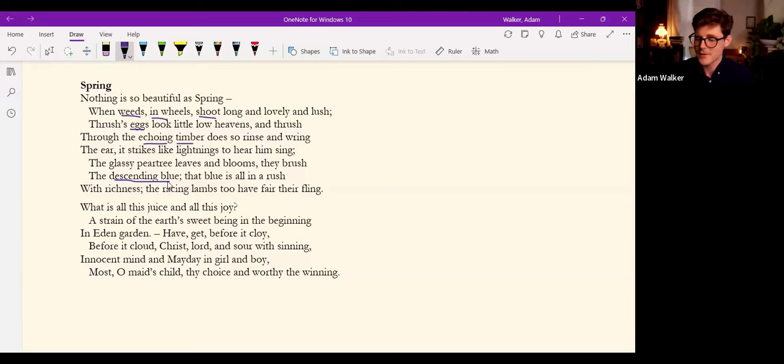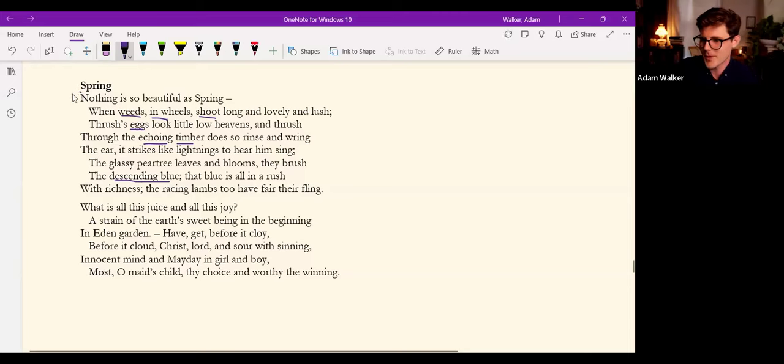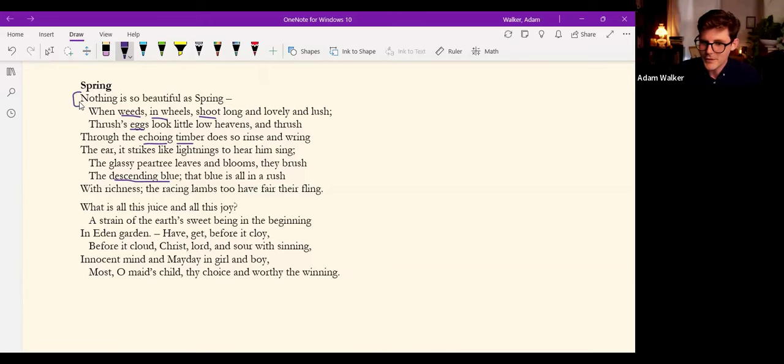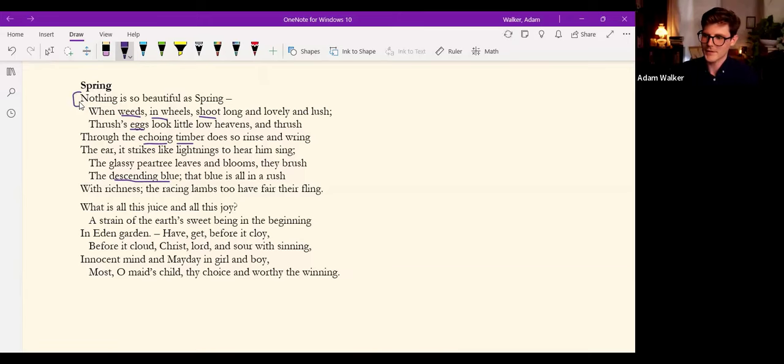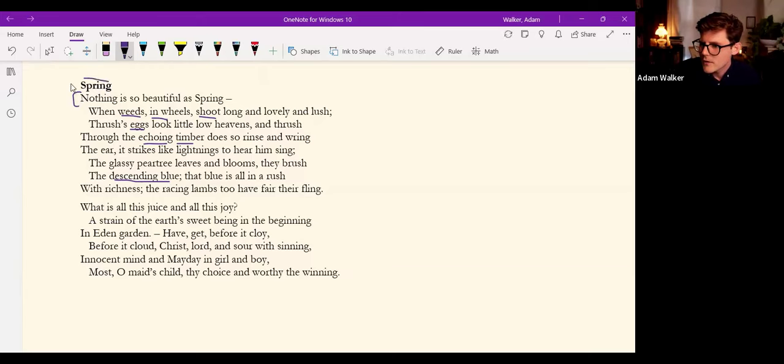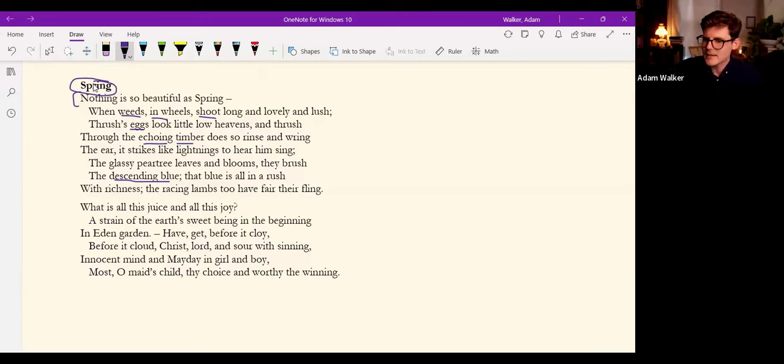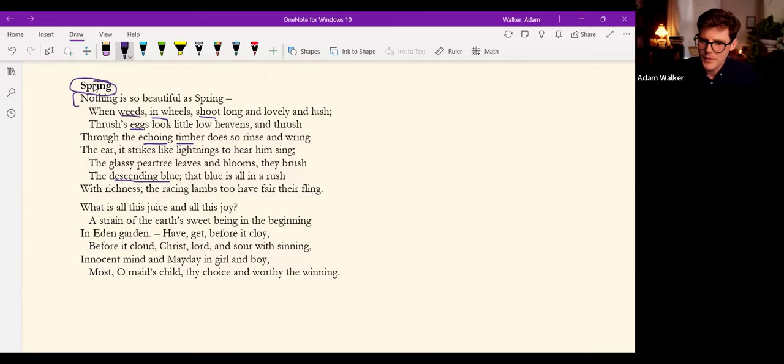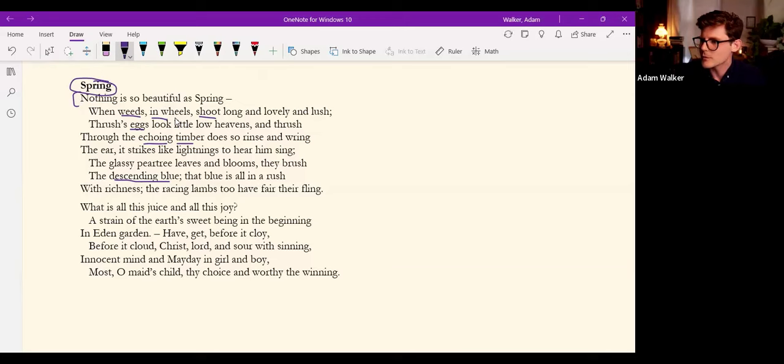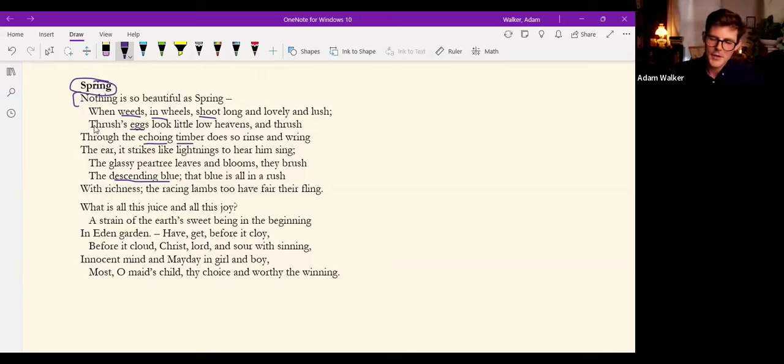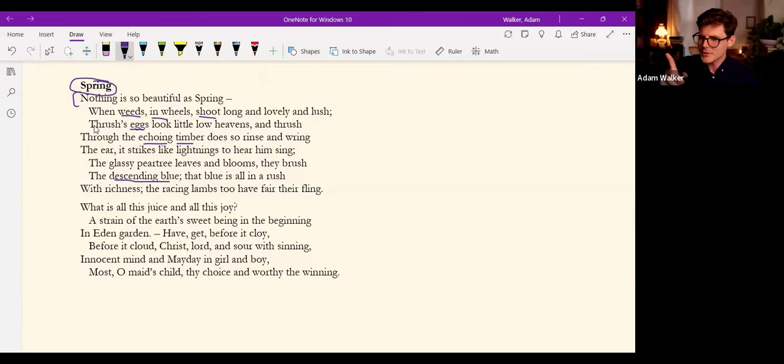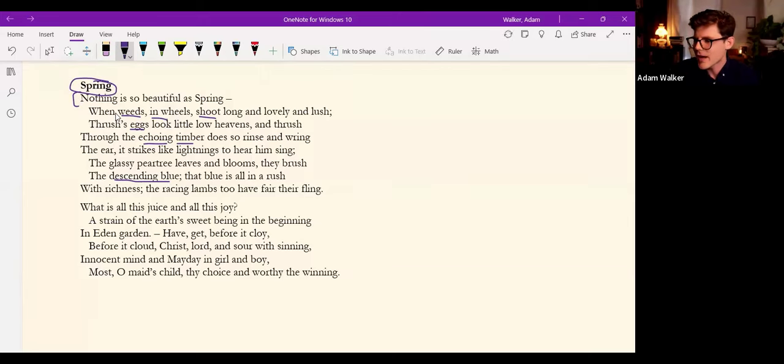Nothing, nothing is so beautiful as spring. We might take that, this superlative statement on the beauty of spring, as one of the principles of his poetry. The season of formal growth, when nascent life leaps into shape, when weeds in wheels shoot long and lovely and lush, thrush's eggs look little low heavens.